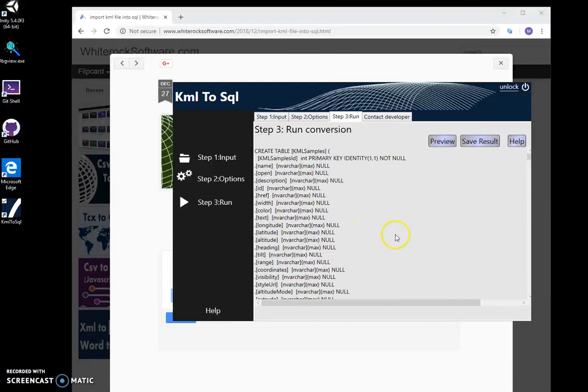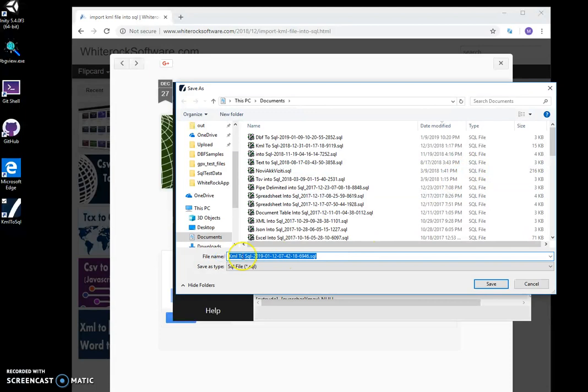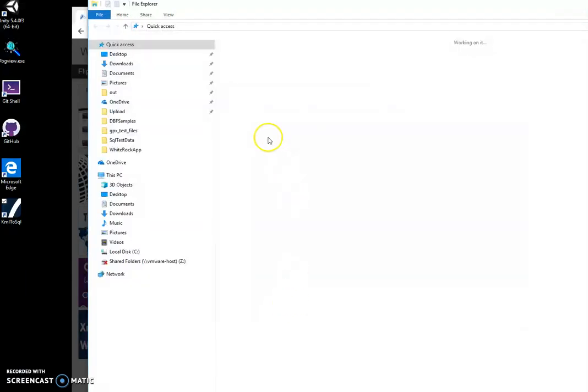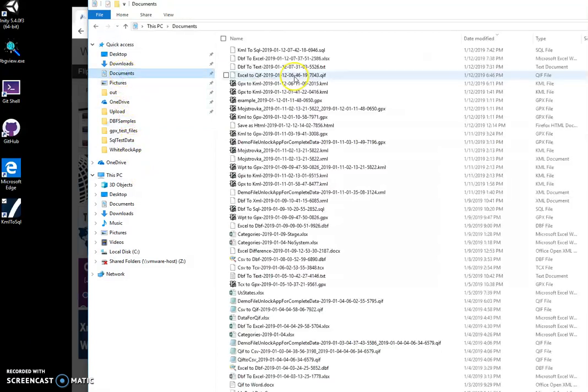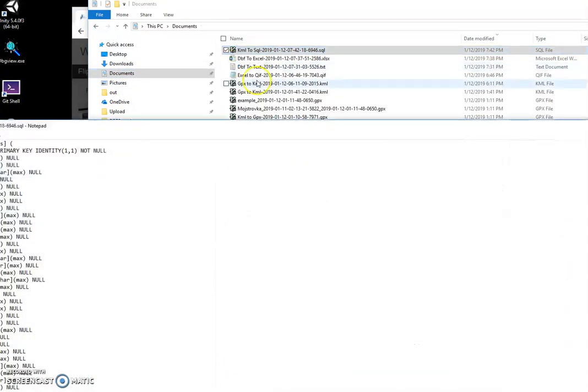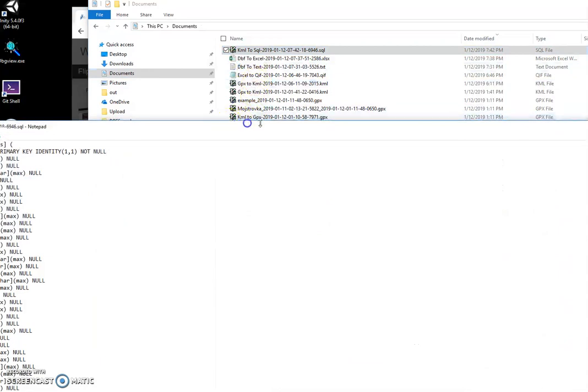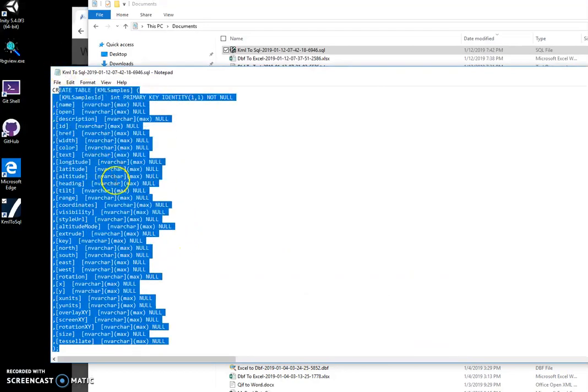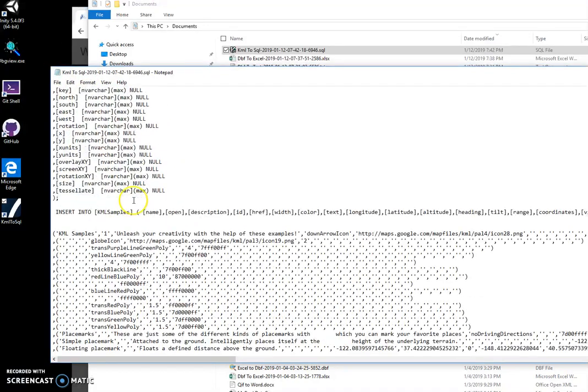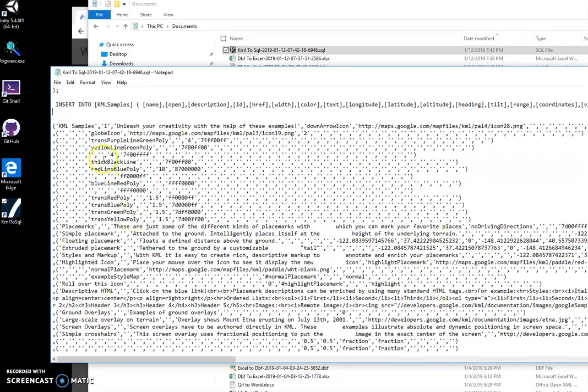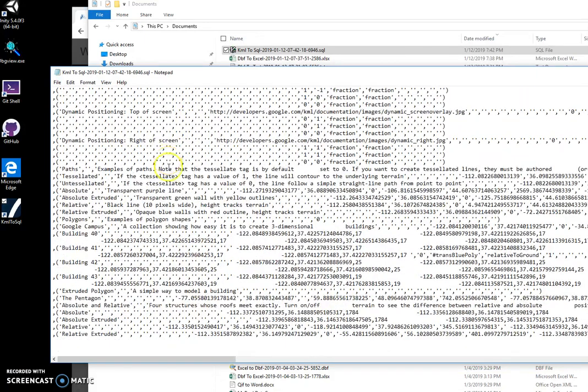If I want to save the result, I click 'Save' and specify an SQL filename. If I open this SQL file, you can see it has the create table instruction with all fields from the KML. Now it inserts into the newly created table. The name of the table is the name of the file, and all KML data is inserted.